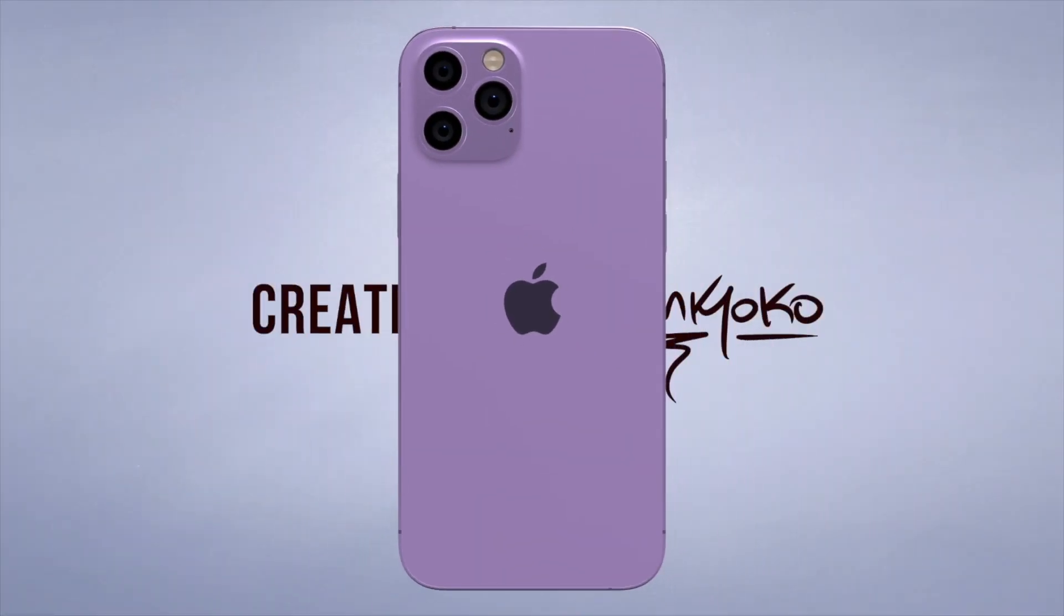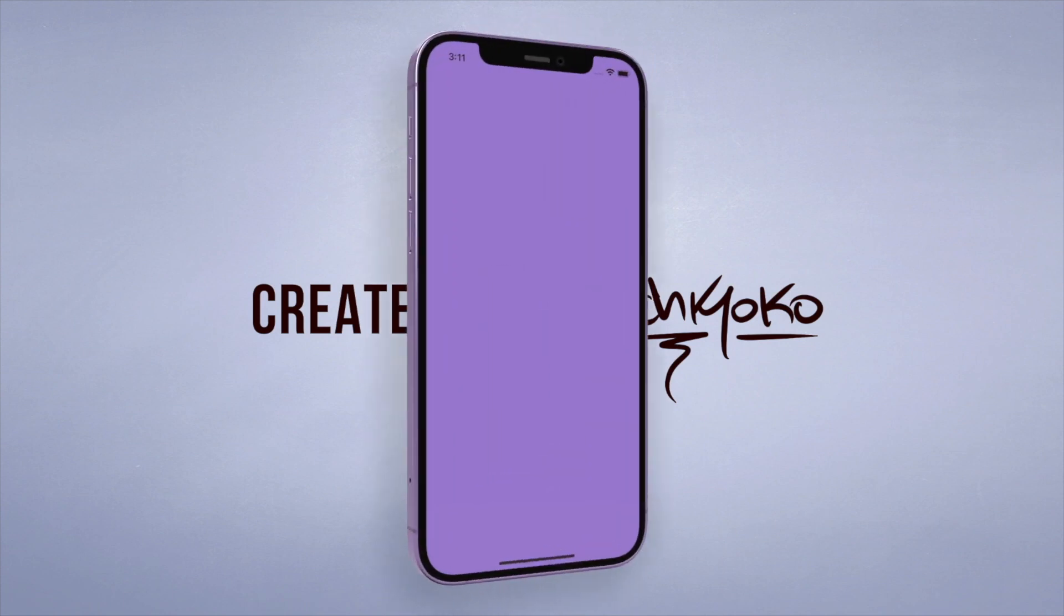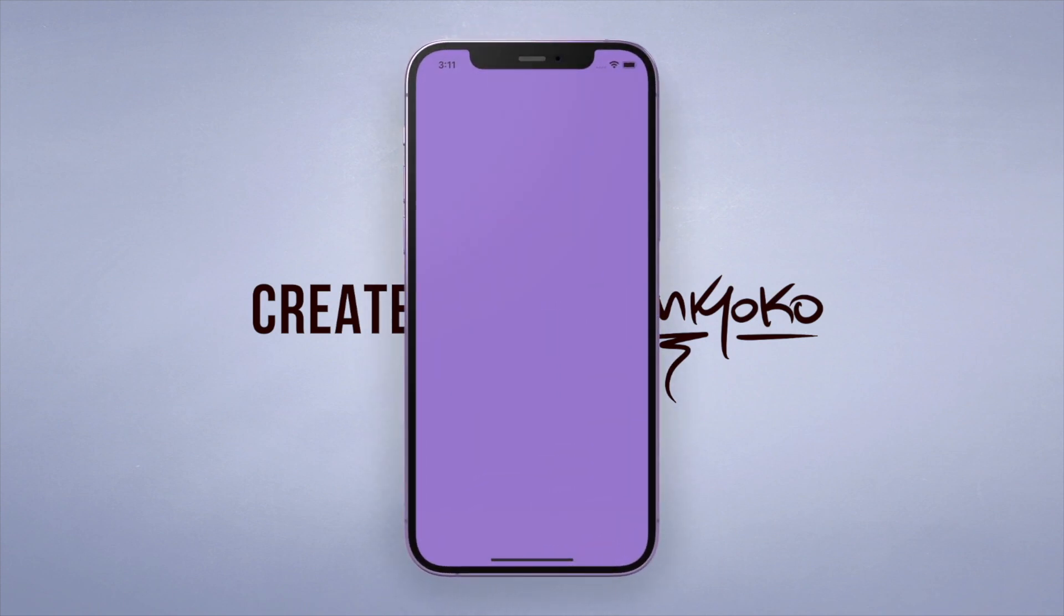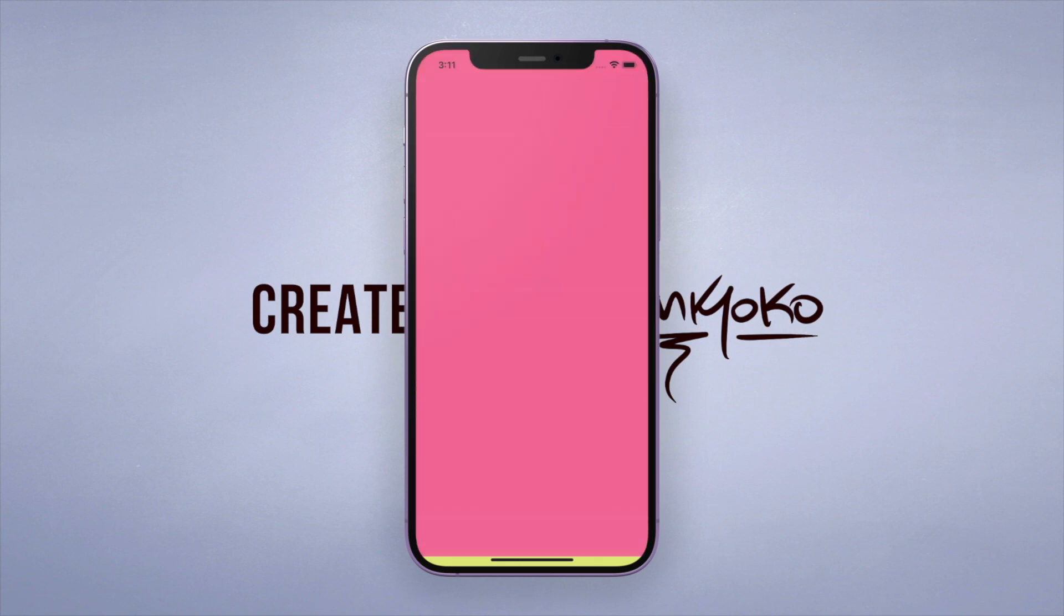Yo what up guys, welcome back to another quick Flutter tutorial. The widget of the day is called PageView, which allows you to scroll between pages kind of similar to the TikTok style. It's super easy to implement, so let me show you how to code this up real quick.